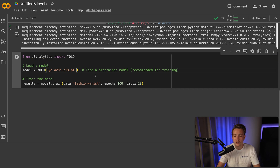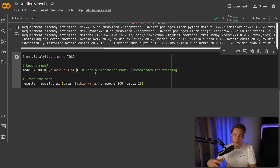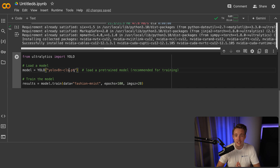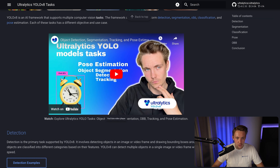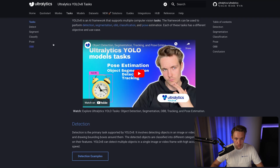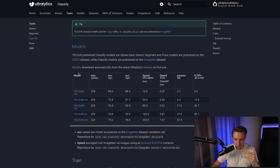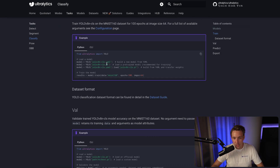We can either use pre-trained models or train a model from scratch. Let's try training from scratch and see how it performs. If it doesn't perform well enough, we can use a pre-trained model and fine-tune it on our specific dataset. We have a ton of data — 60,000 images in the Fashion MNIST dataset. To build a model from scratch, we just need to specify the YAML file instead of the PyTorch file.